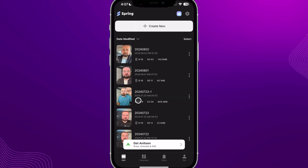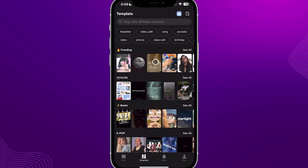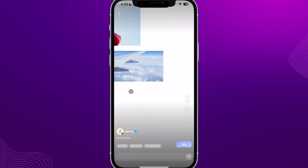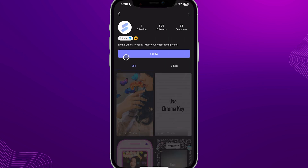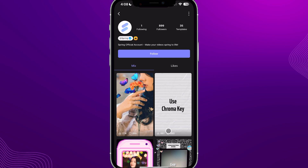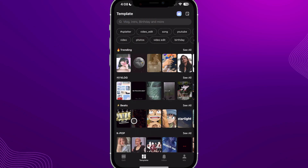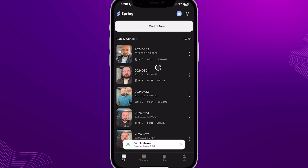Spring has just the essential effects you need to get a video out. When you open the app you're taken to your project list, but there's also a template section. Opening it reveals a whole bunch of templates to help speed up your video-making process — including official templates made by the Spring team themselves. You can click 'Mix' to use one, and their account also has tutorials and more templates. Definitely check out this section to speed up your content creation process.